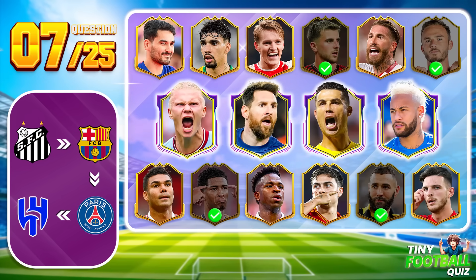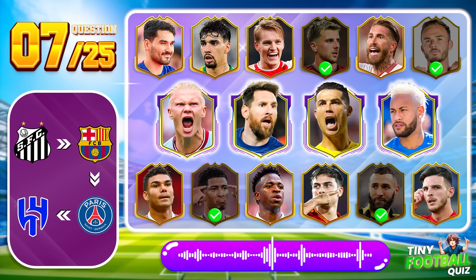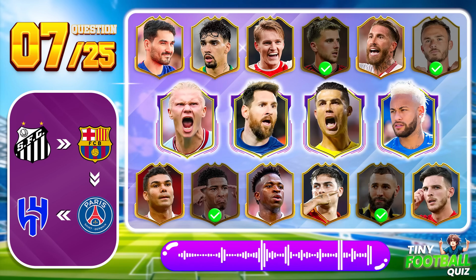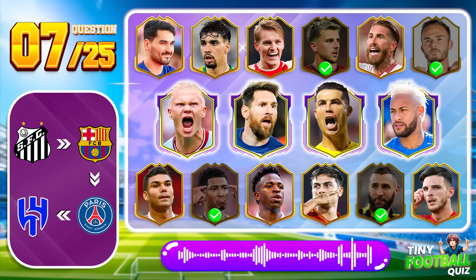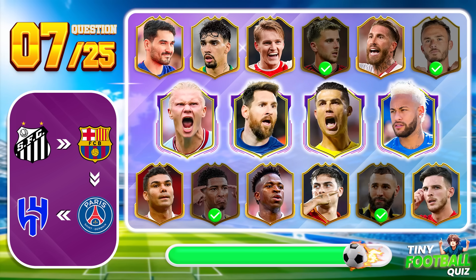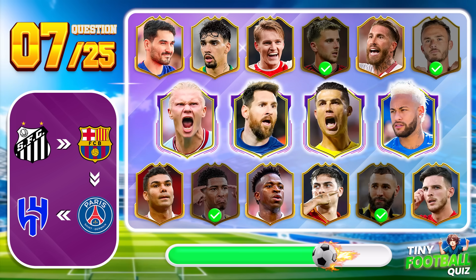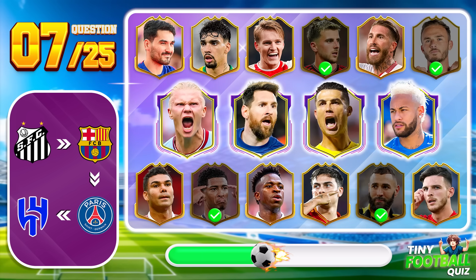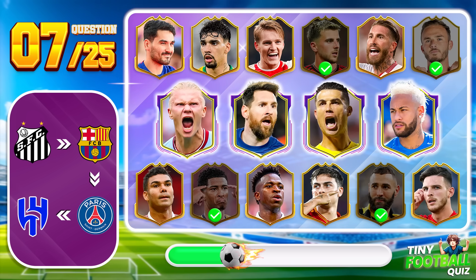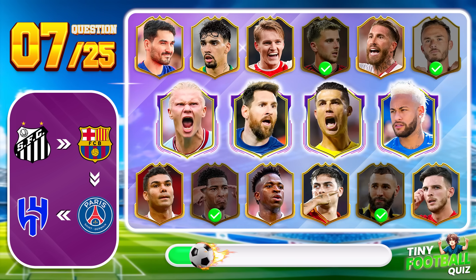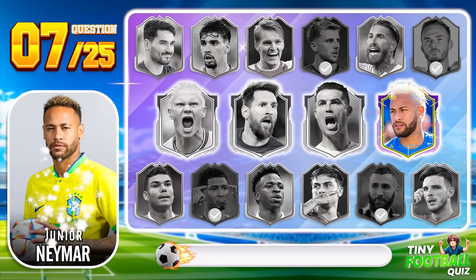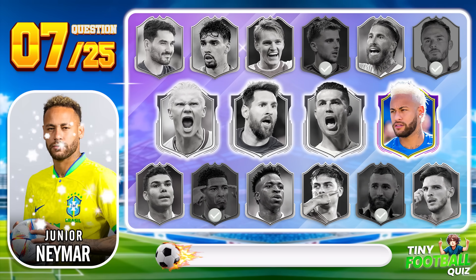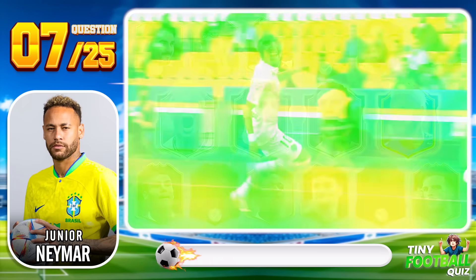Question 7. With these hints, can you guess who this player is? Correct, it's Neymar Jr. I really like his dance moves.